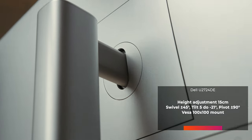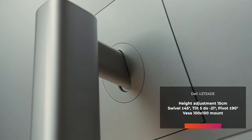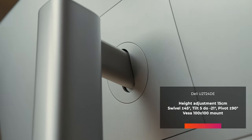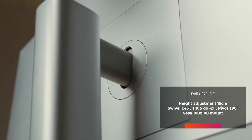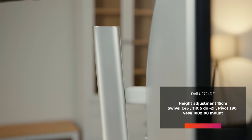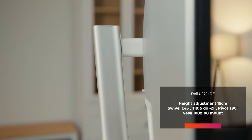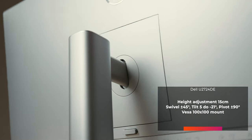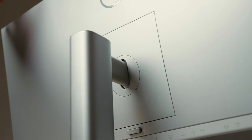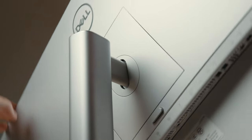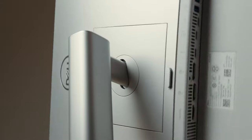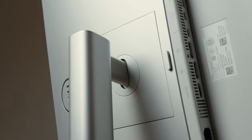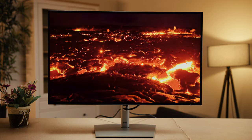In terms of ergonomics, the stand allows the panel to be swiveled left and right by 45 degrees, tilted from 5 degrees forward to 21 degrees back, height adjusted in a range of 15 centimeters, as well as pivoted by 90 degrees in both directions. So, a bit more flexible than on previous model.